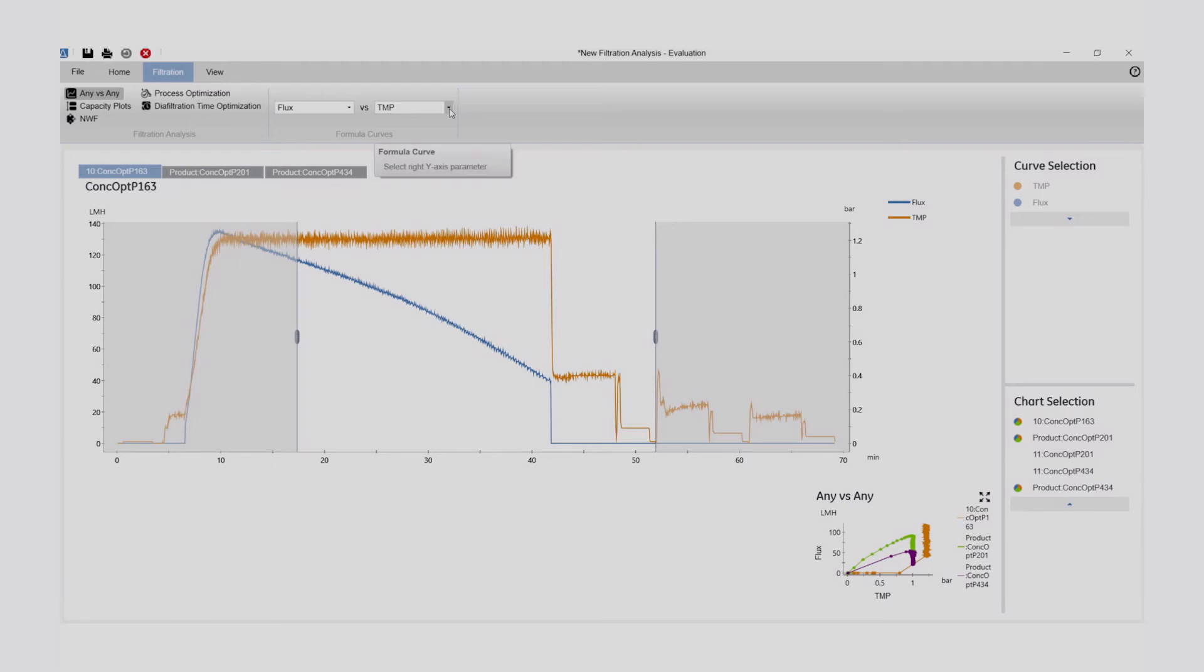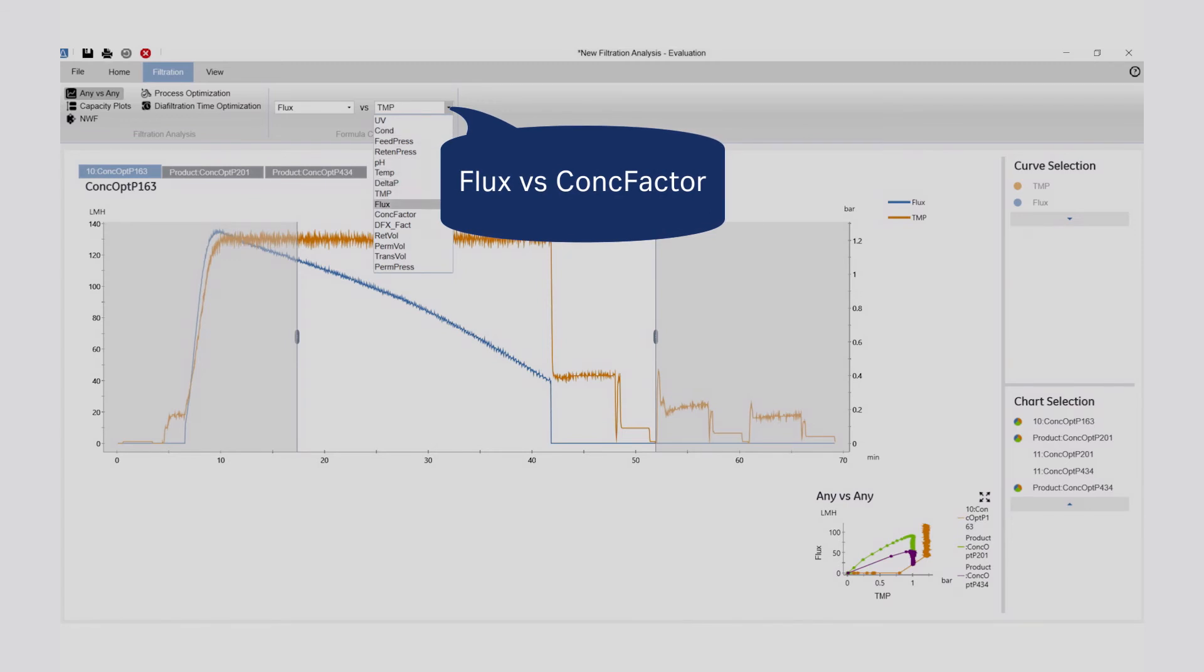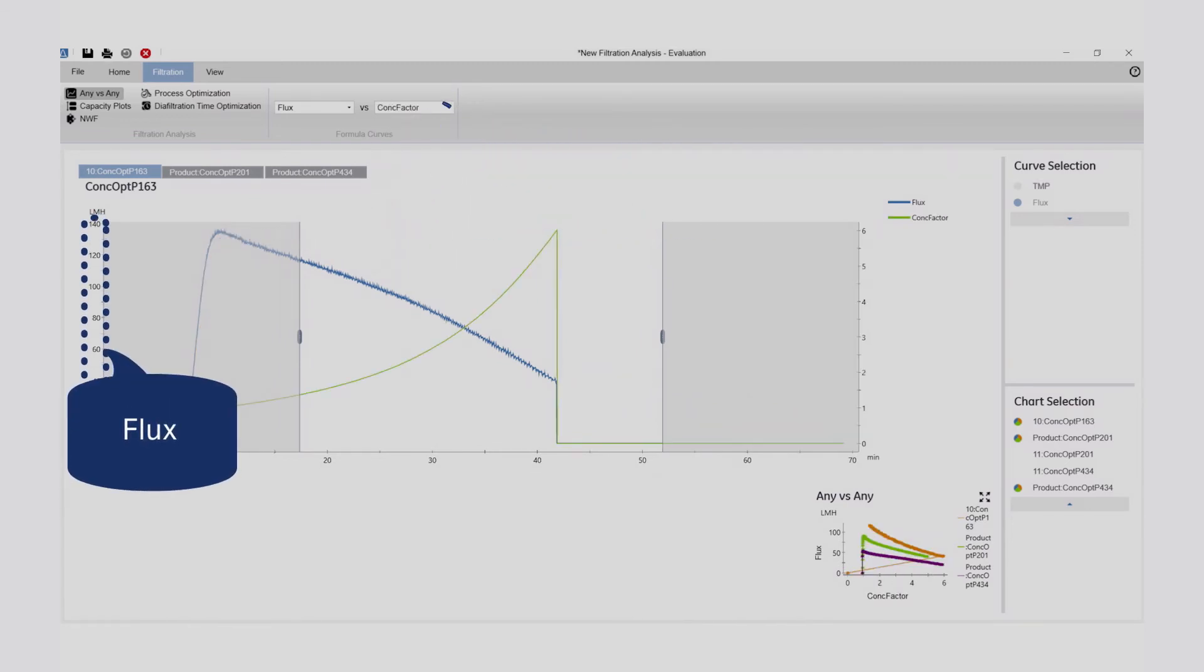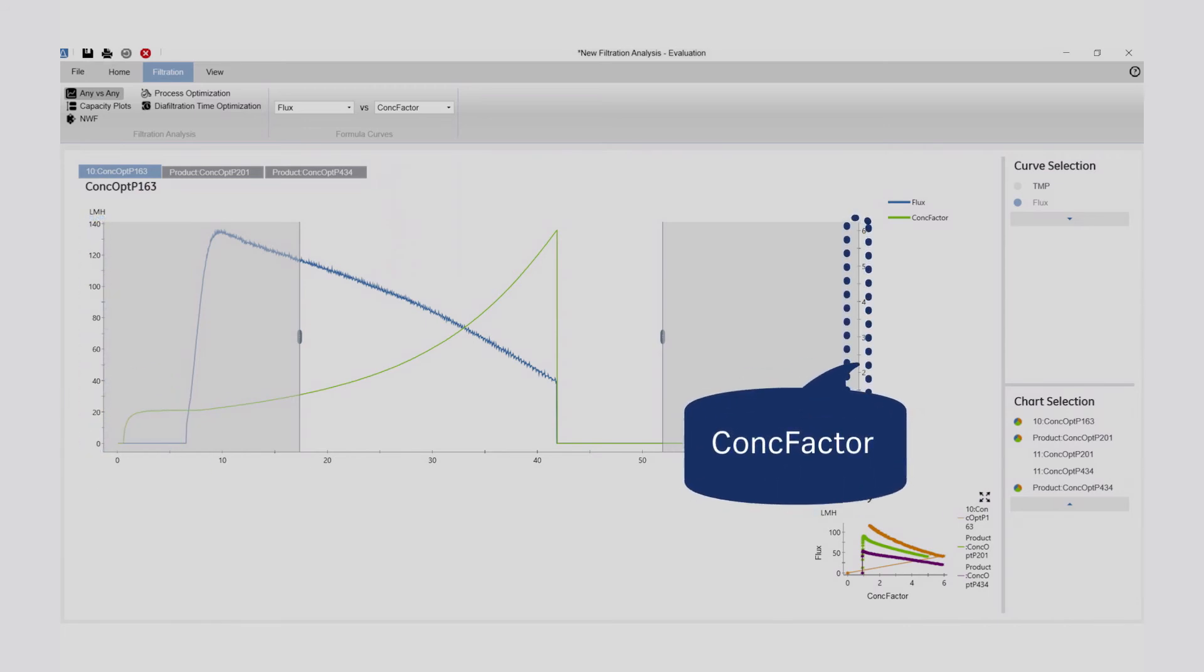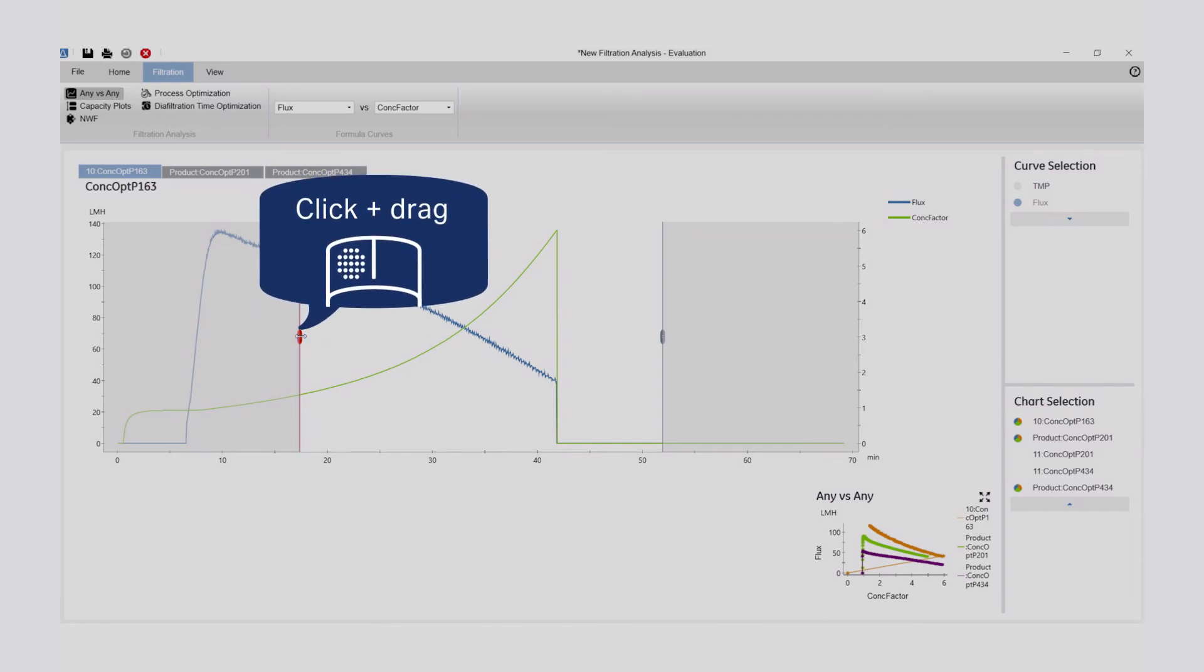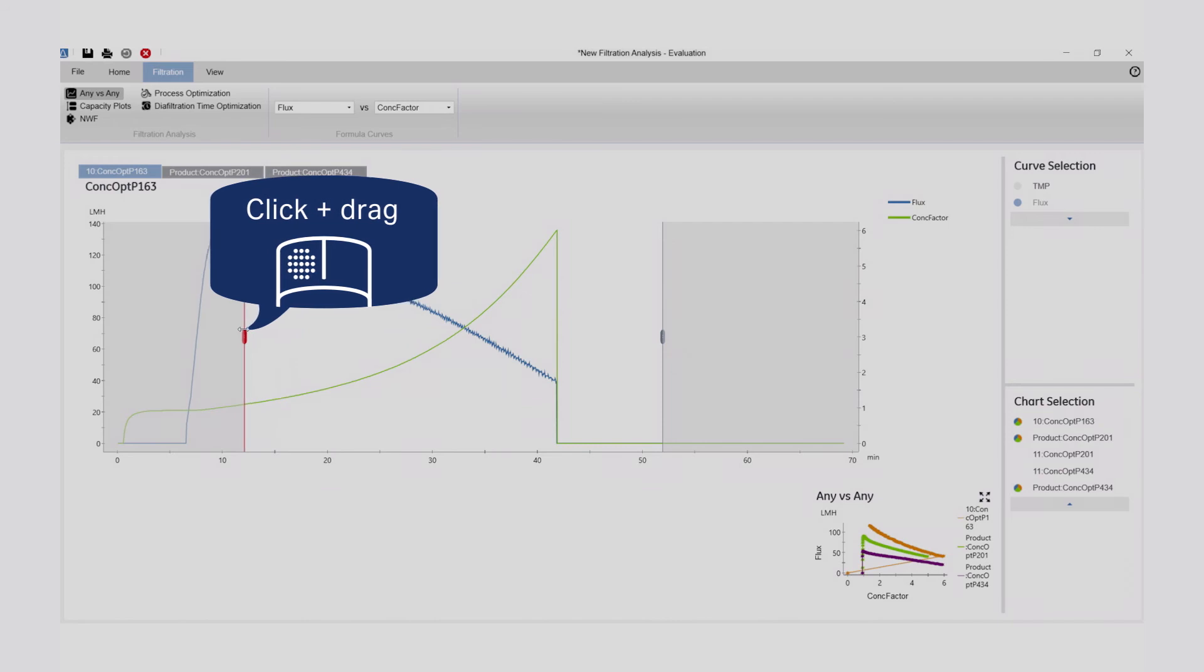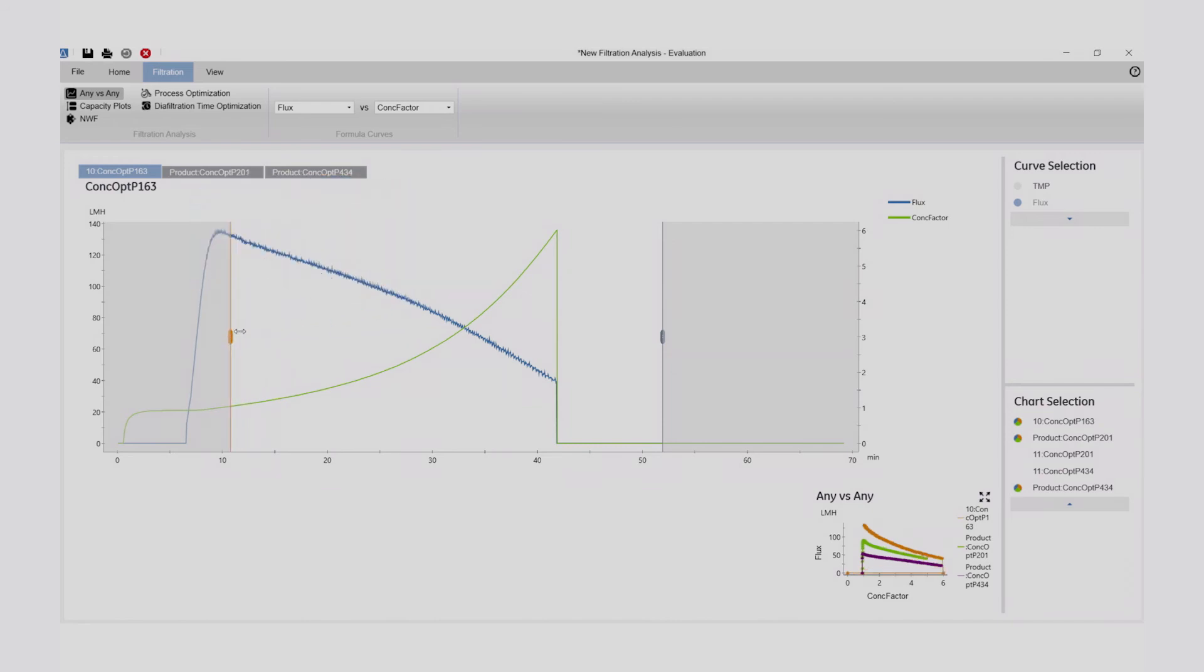Select the curves you wish to analyze. In this case, we want to compare flux vs. concentration factor. Flux is plotted on the left y-axis, and concentration factor is plotted on the right y-axis, against time. By dragging the selection windows, you can select the area to be analyzed from each plot.